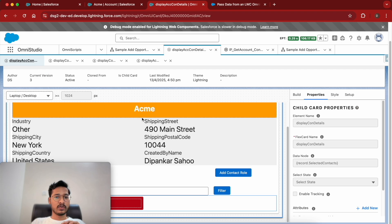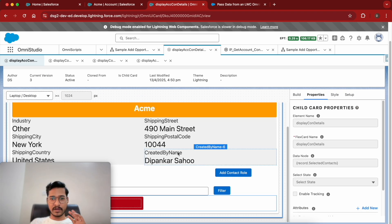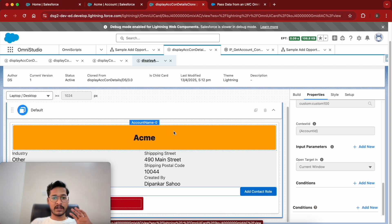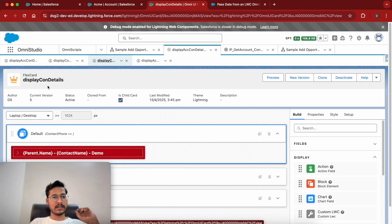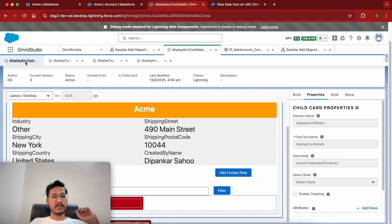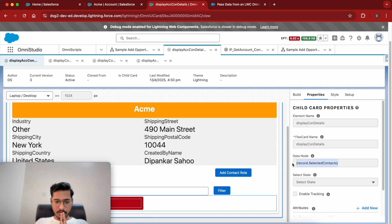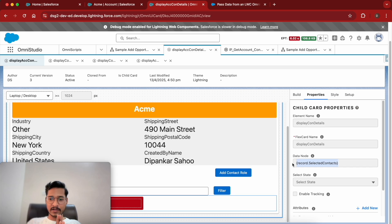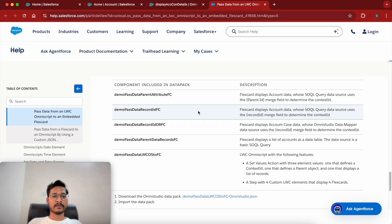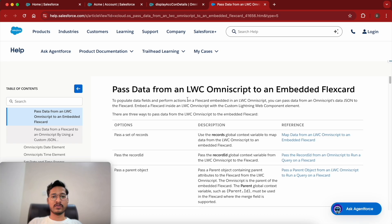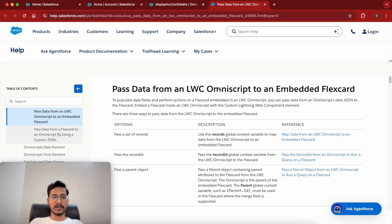This was the flex card we built before. We made a clone and we have the child flex card displaying contact details. This display contact details does not have any data source — it takes the data from the child flex card. When we launch this flex card from an OmniScript we also need to pass this data. The Salesforce documentation explains how to pass data from an LWC OmniScript to an embedded flex card.